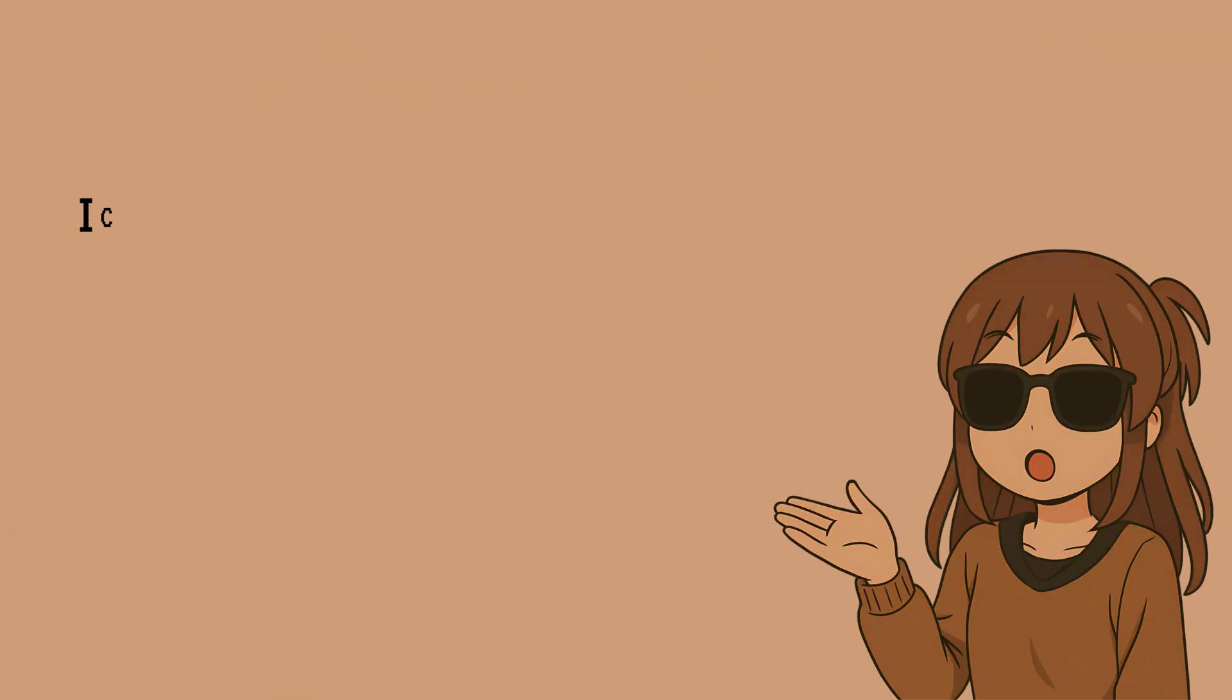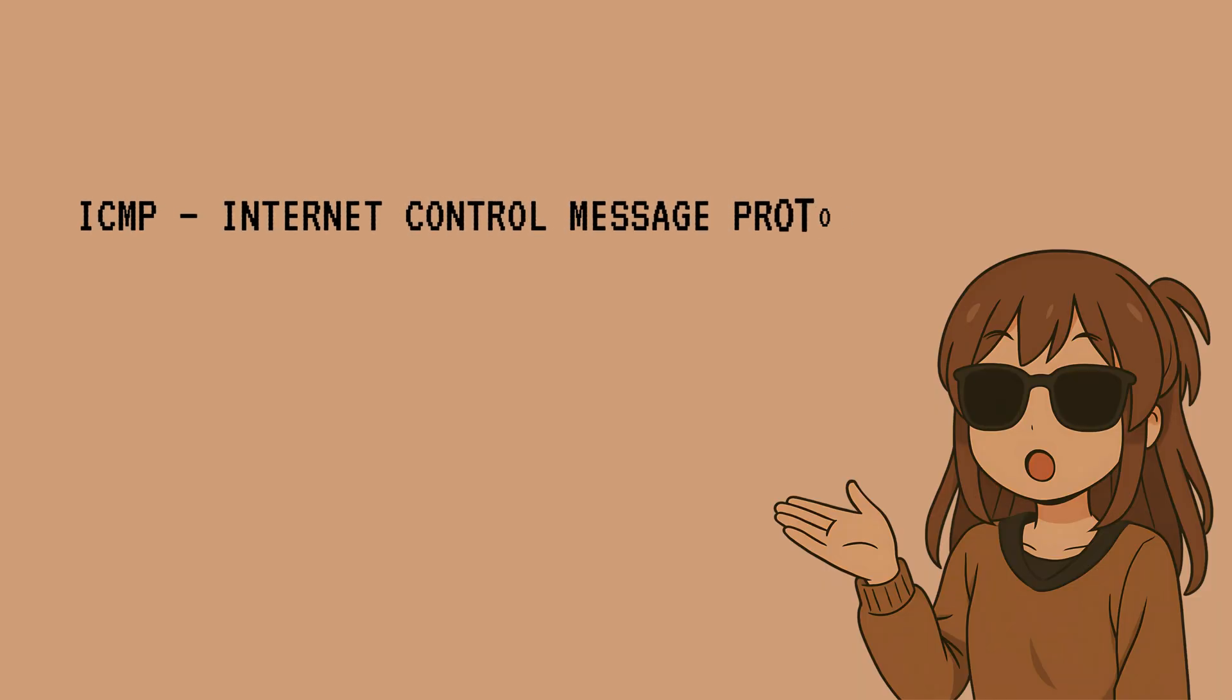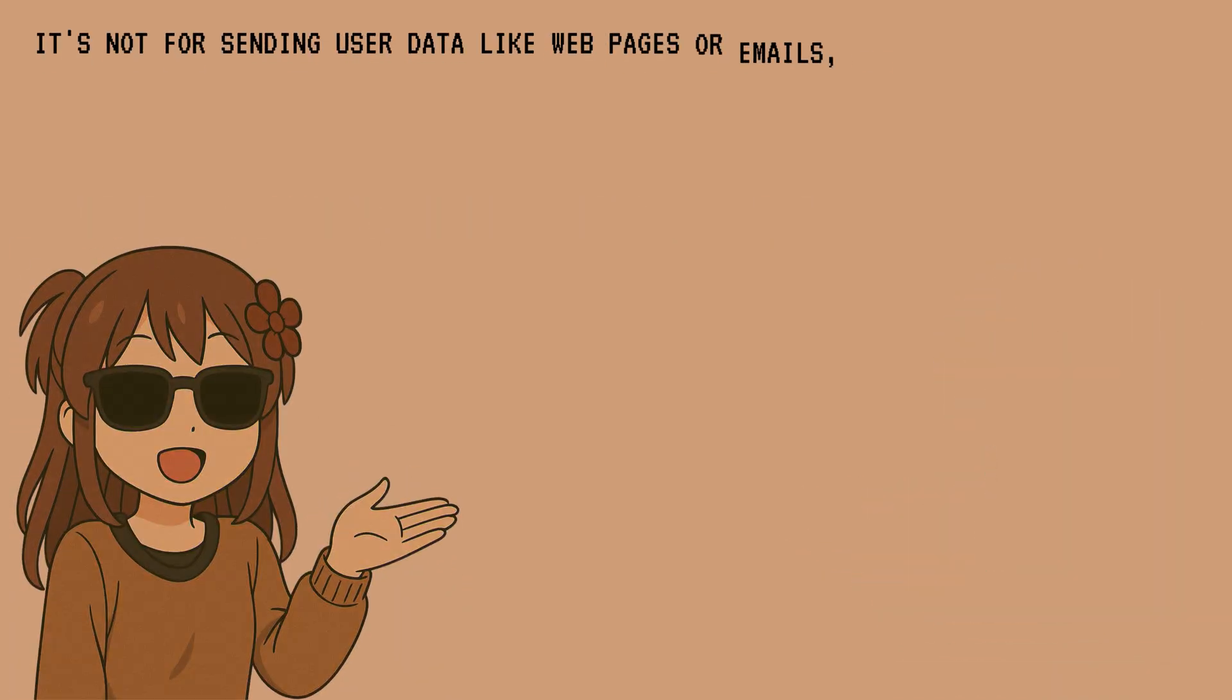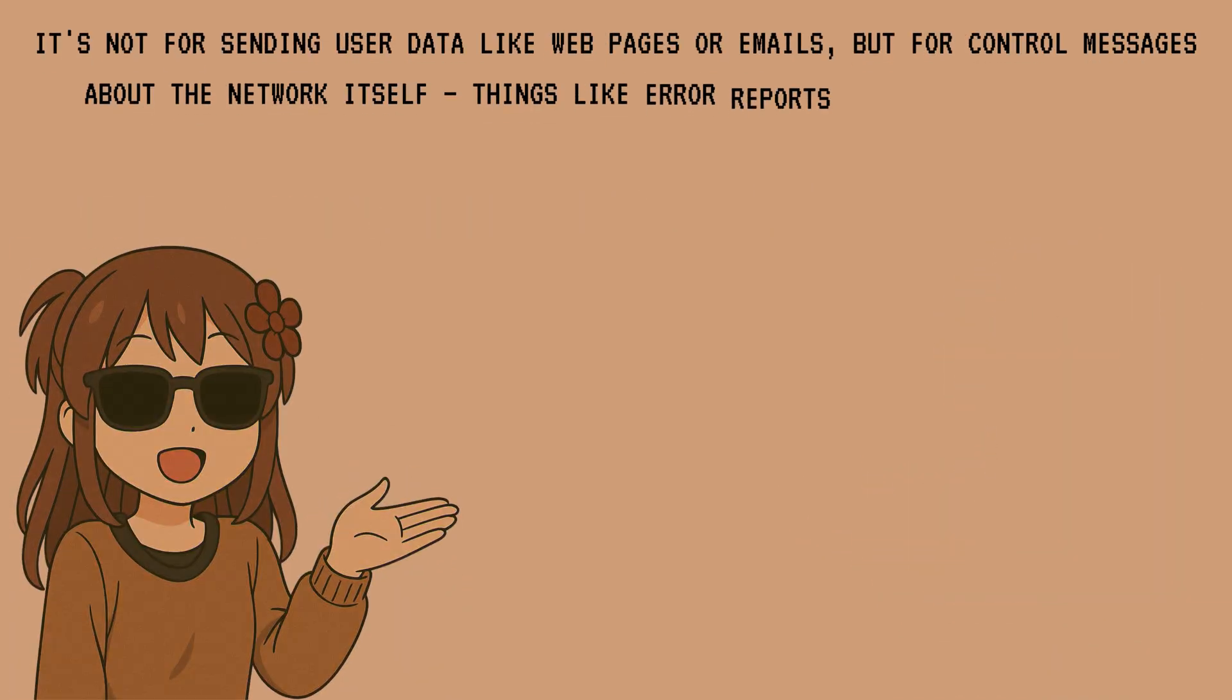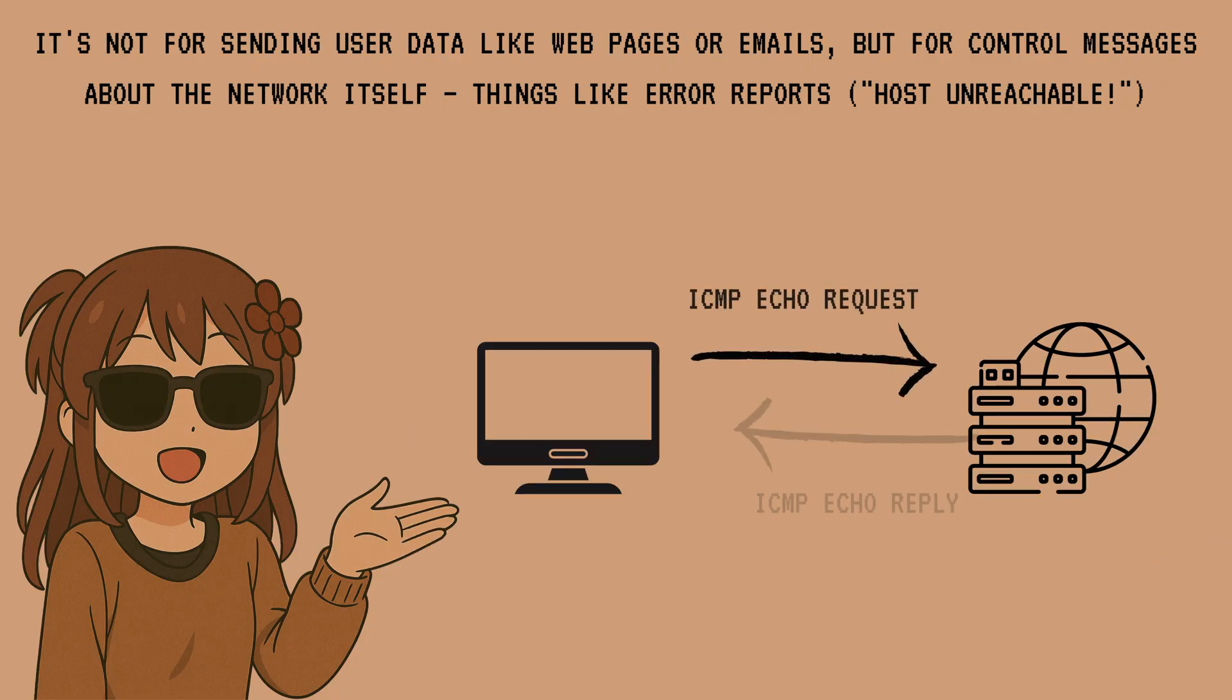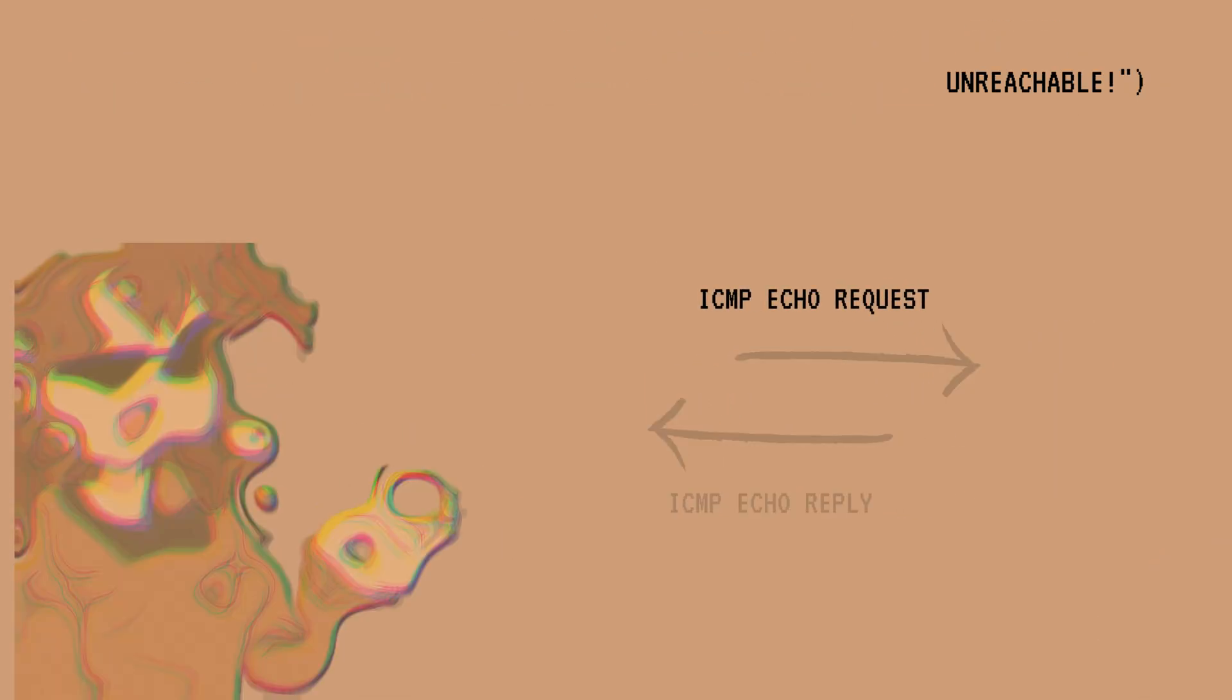The magic behind ping is a protocol called ICMP, the Internet Control Message Protocol. It's not for sending user data like web pages or emails, but for control messages about the network itself. Things like error reports, or in our case, these echo request and echo reply messages.